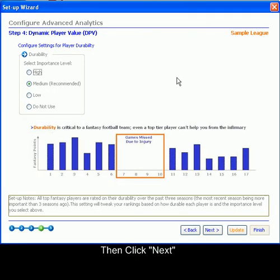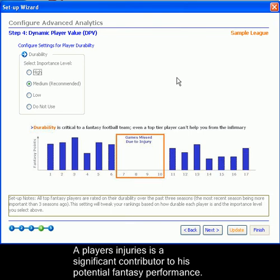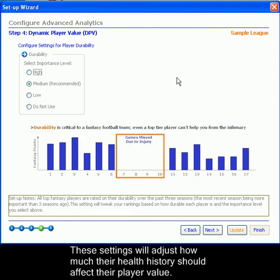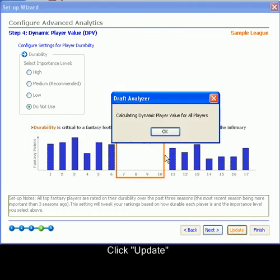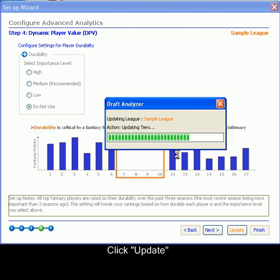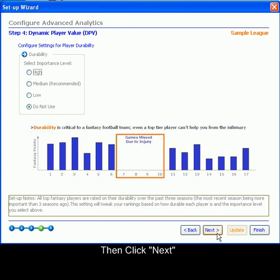This setting allows you to customize a player's value based on their durability. A player's injuries are a significant contributor to his potential fantasy performance. If a player was injured in the last three years, he is more likely to underperform compared to a player with no injuries in the past three years. These settings will adjust how much their health history should affect their player value. If you do not like to use this feature, you may click Do Not Use. When you are done editing these settings, click Update, then click Next.